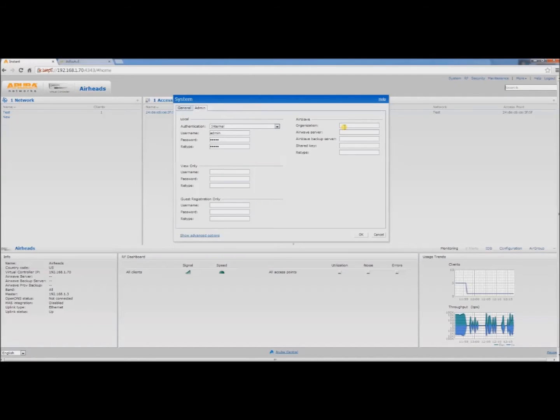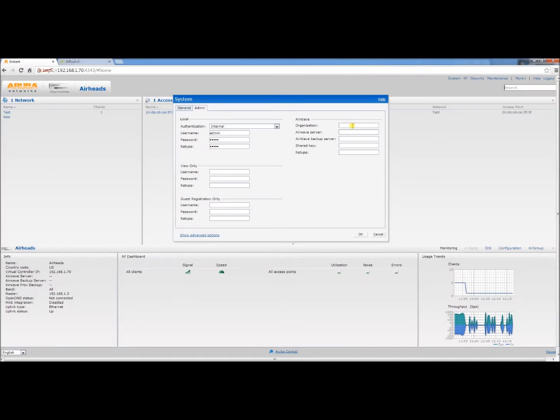The organization consists of the organization name followed by the subfolders in which you wish to place the AP in. But in this case we will manually be selecting the folder for the AP once we get it into Airwave. So we will go with airheads in this case.